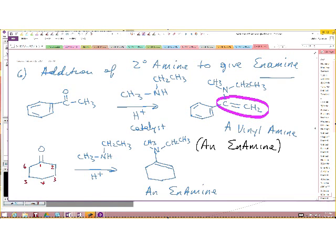A student asks why the carbon-carbon double bond is between carbons one and two. That is a good question — it has to do with the reaction mechanism. Come see me after class for that. For now, know that if you react a secondary amine with the carbonyl of a ketone or aldehyde, you will get the enamine.